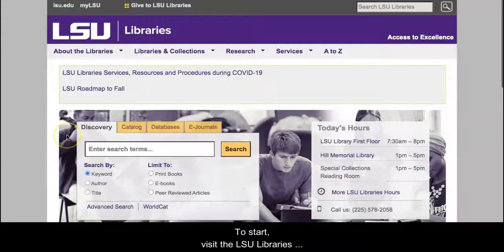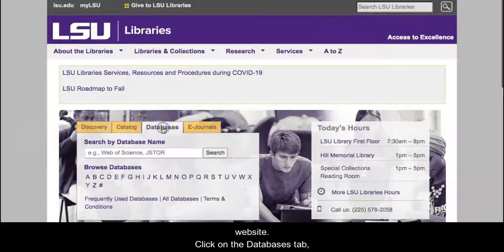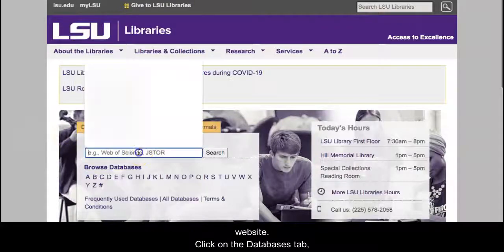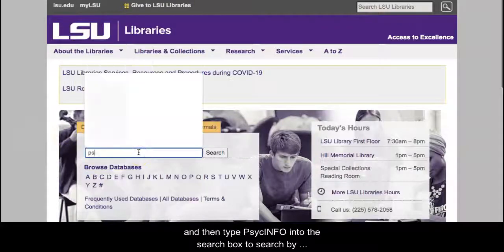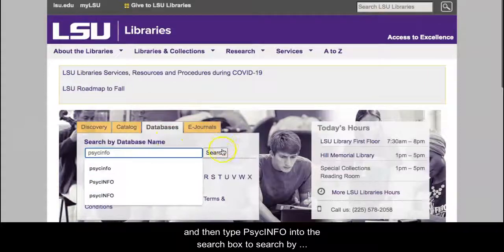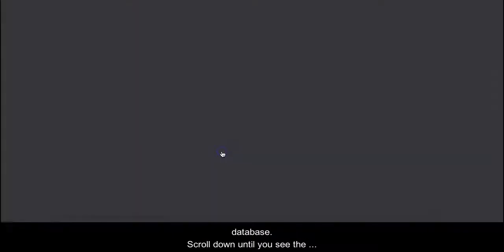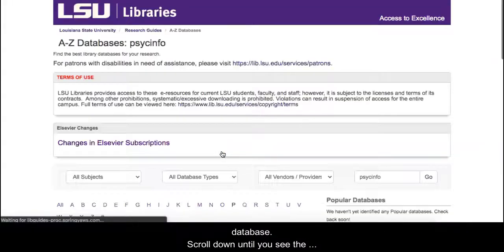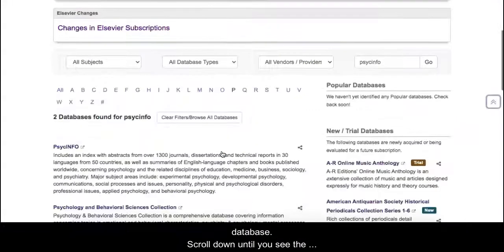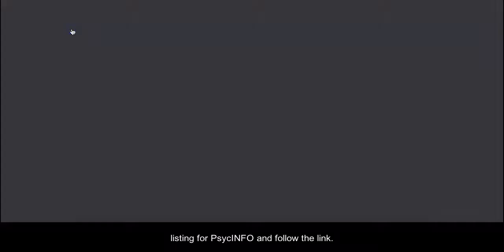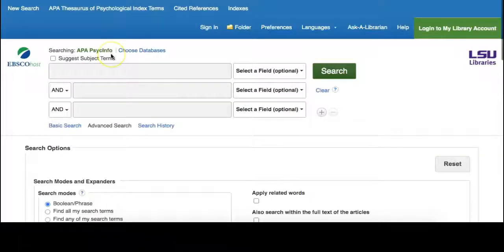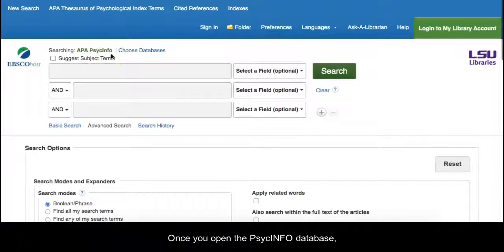To start, visit the LSU Libraries website. Click on the Databases tab and then type PsycInfo into the search box to search by database. Scroll down until you see the listing for PsycInfo and follow the link. Once you open the PsycInfo database, there are two ways to access the thesaurus.